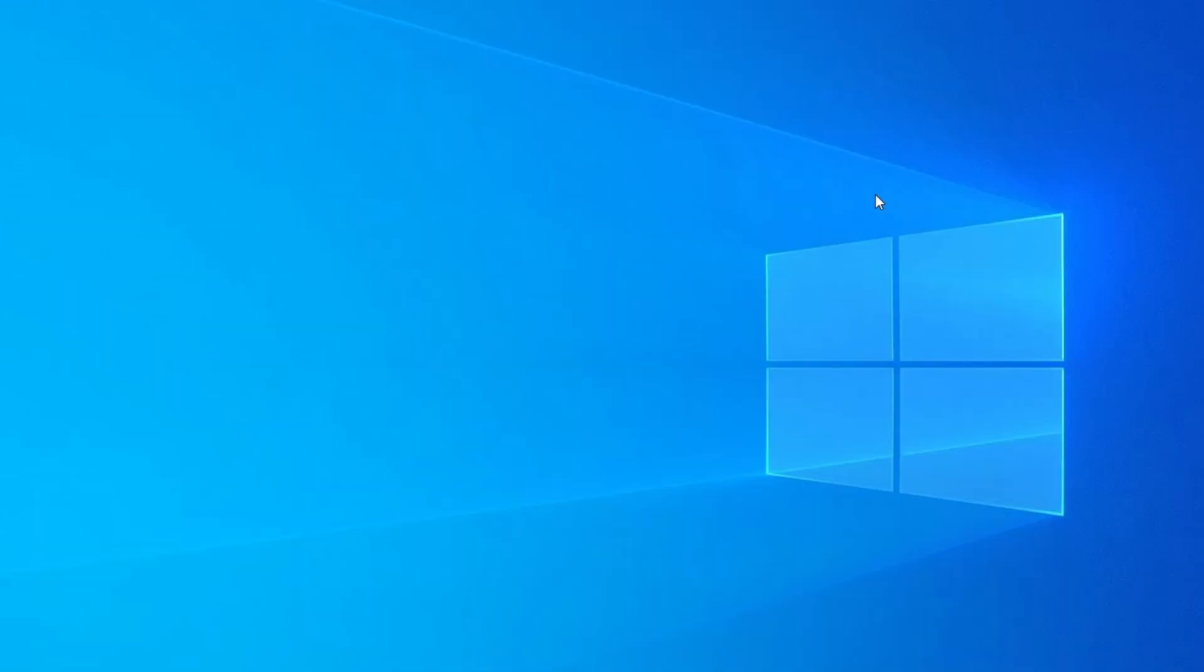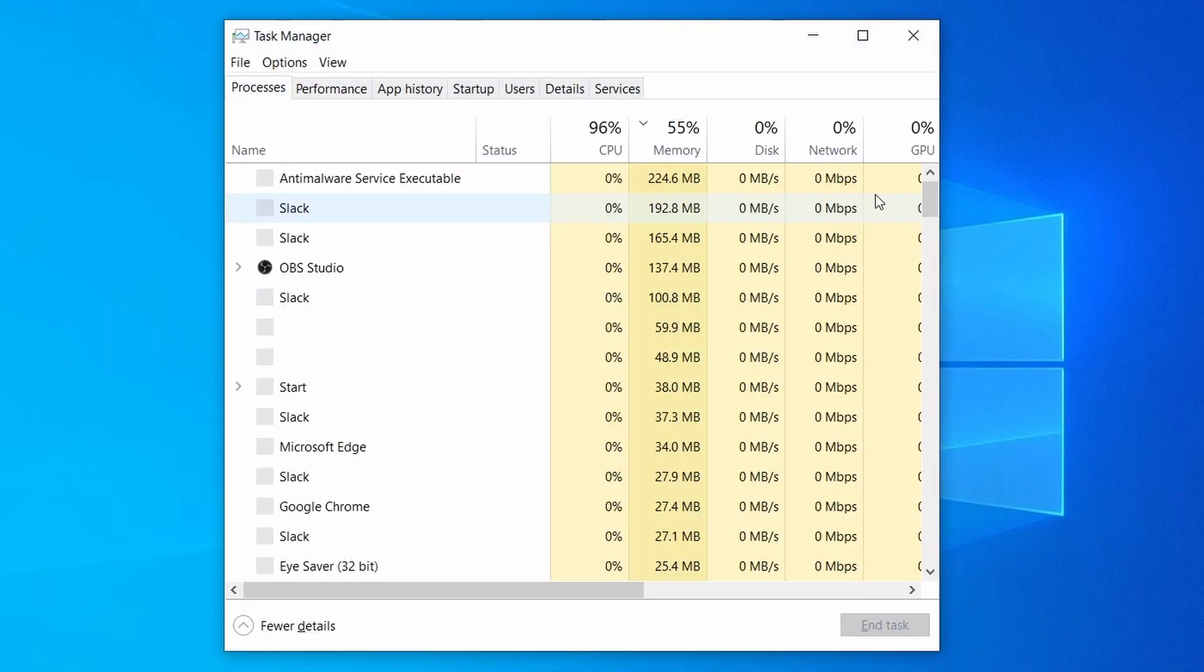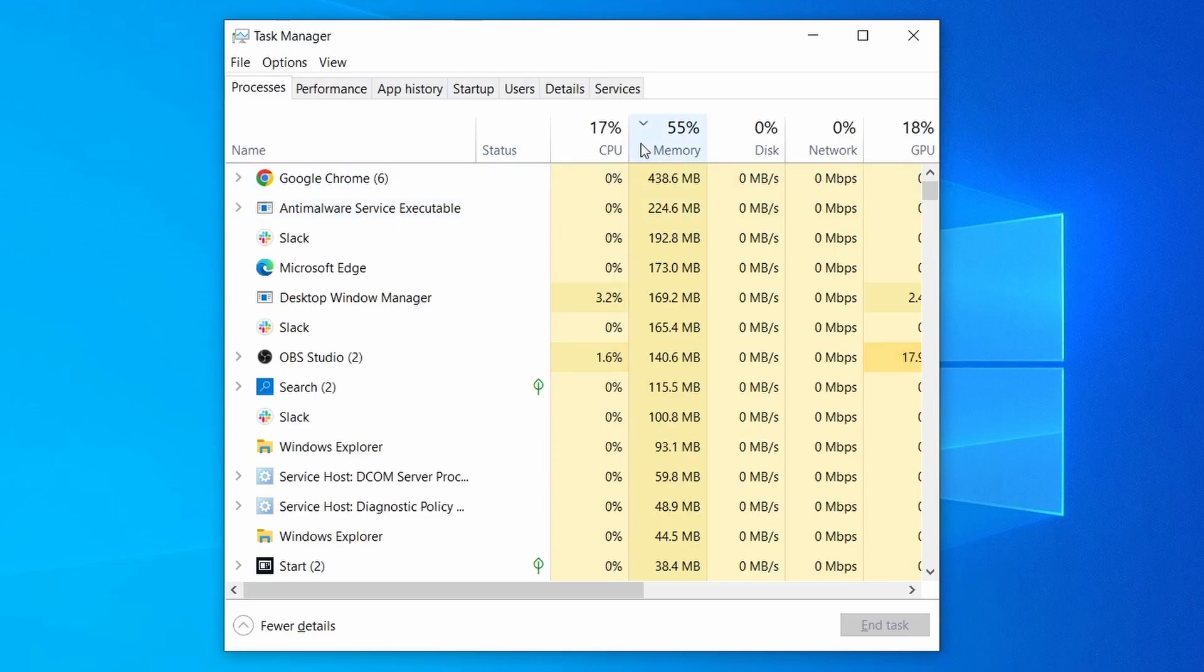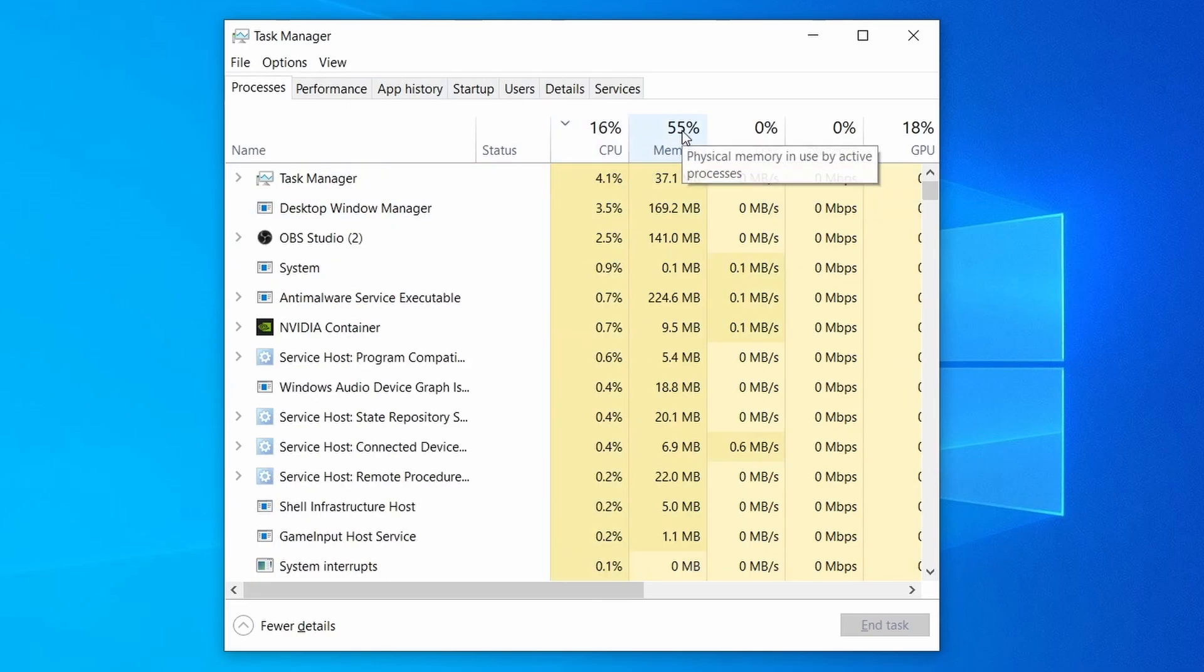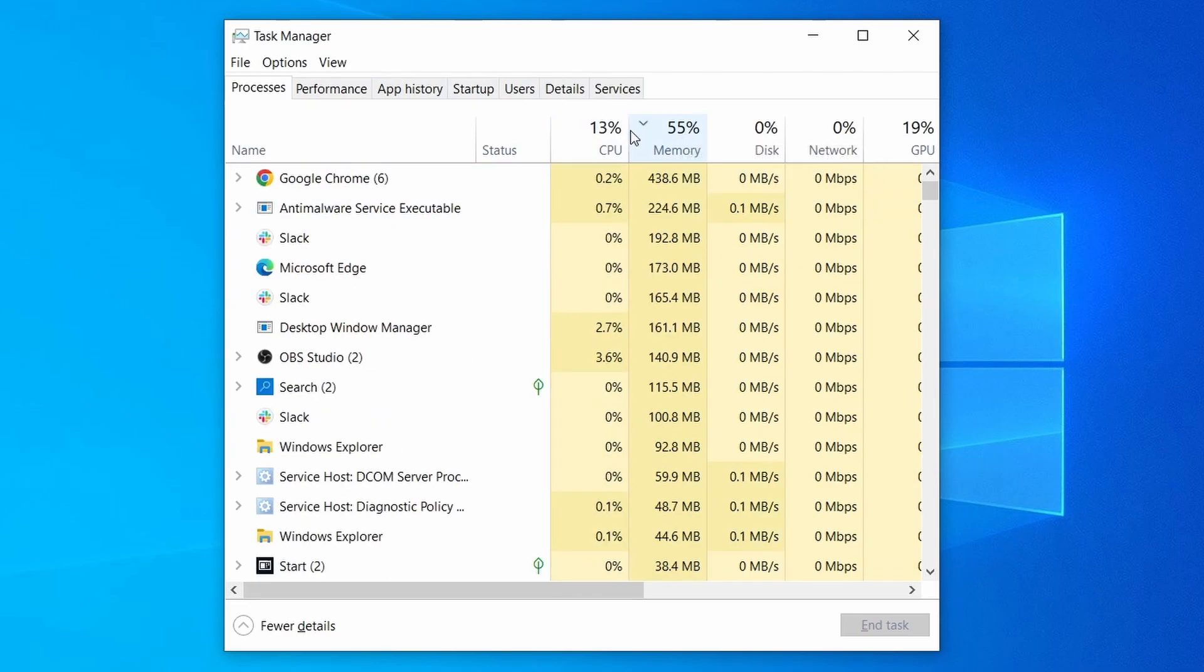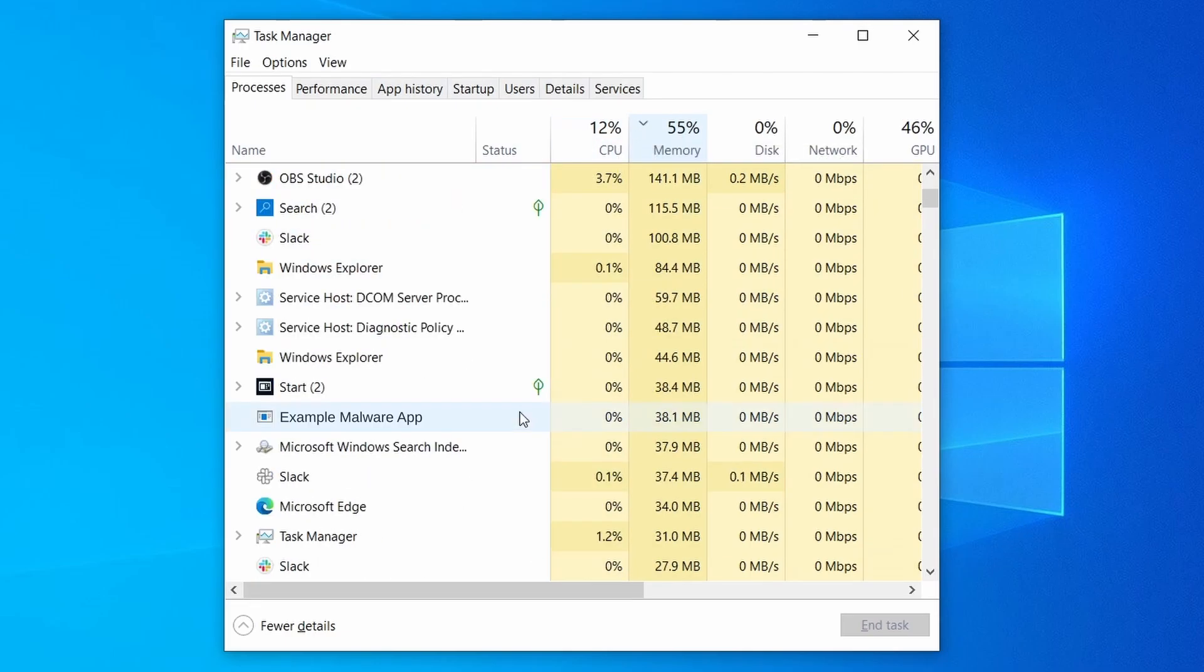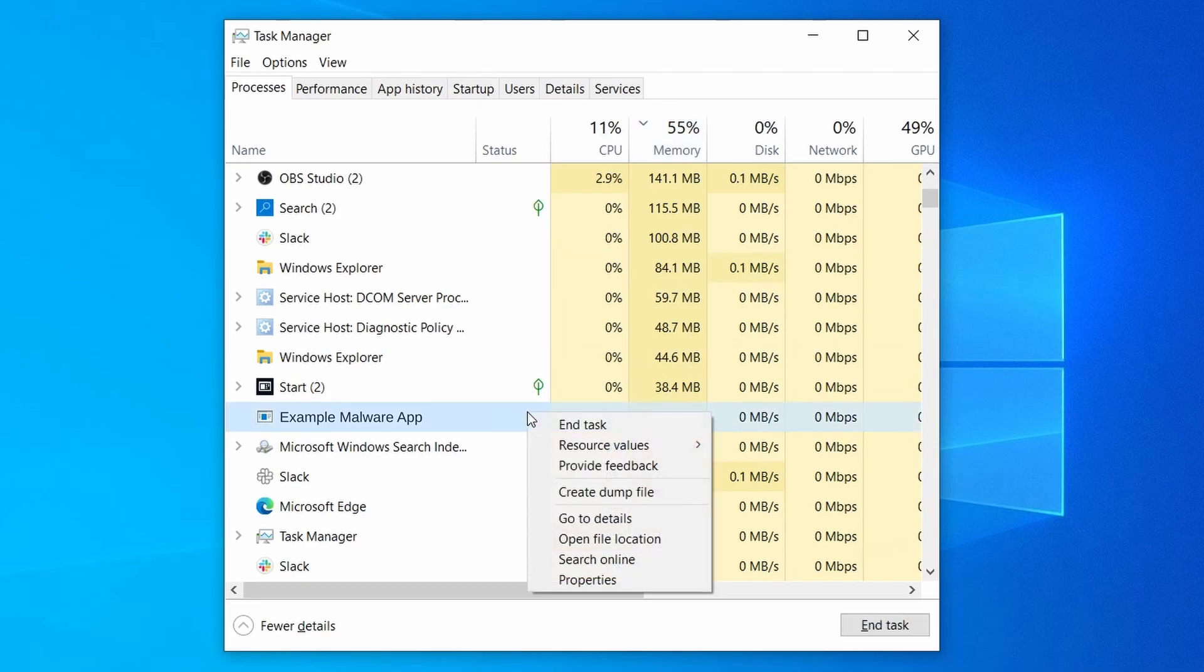Do the same thing with all processes in the task manager that seem linked to the malware. Remember that the process name may differ from what you see in the video, so use your discretion and common sense to decide which ones to target. If a given process keeps restarting or you aren't allowed to delete the contents of its folder, leave it be for now and try again later after you've gone through all the other steps.